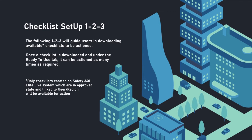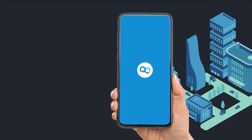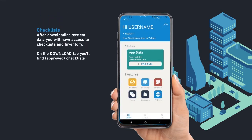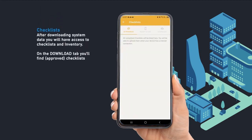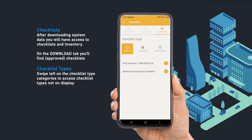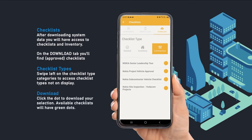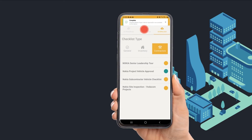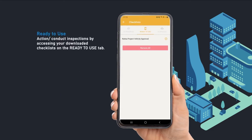After syncing system data, you will have access to the Checklists module. On the Download tab you'll find available checklists. Swipe left on the type selector to access checklist types not on display. Click on the yellow dot to download your selection. Downloaded checklists will have a green dot.